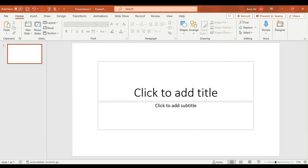Hello and welcome to Flexibility Learning Channel. In this video we will learn how to insert a table in PowerPoint.